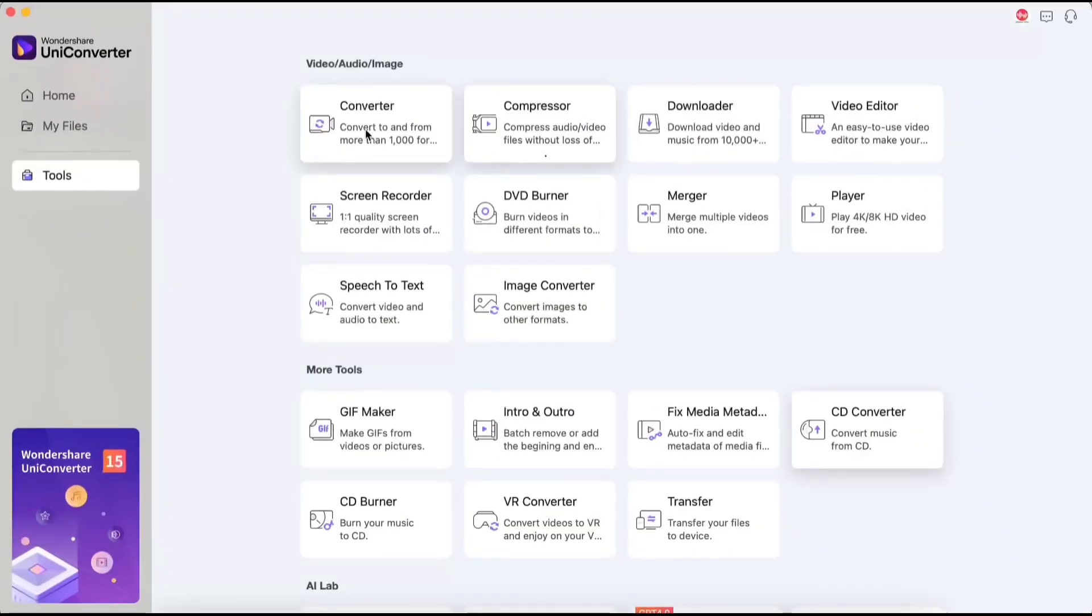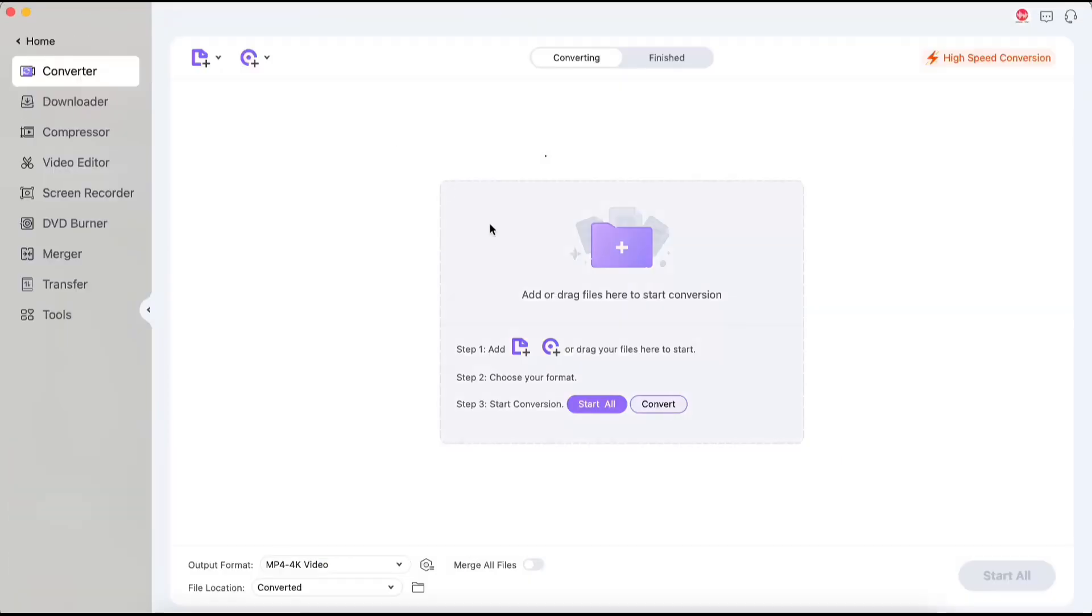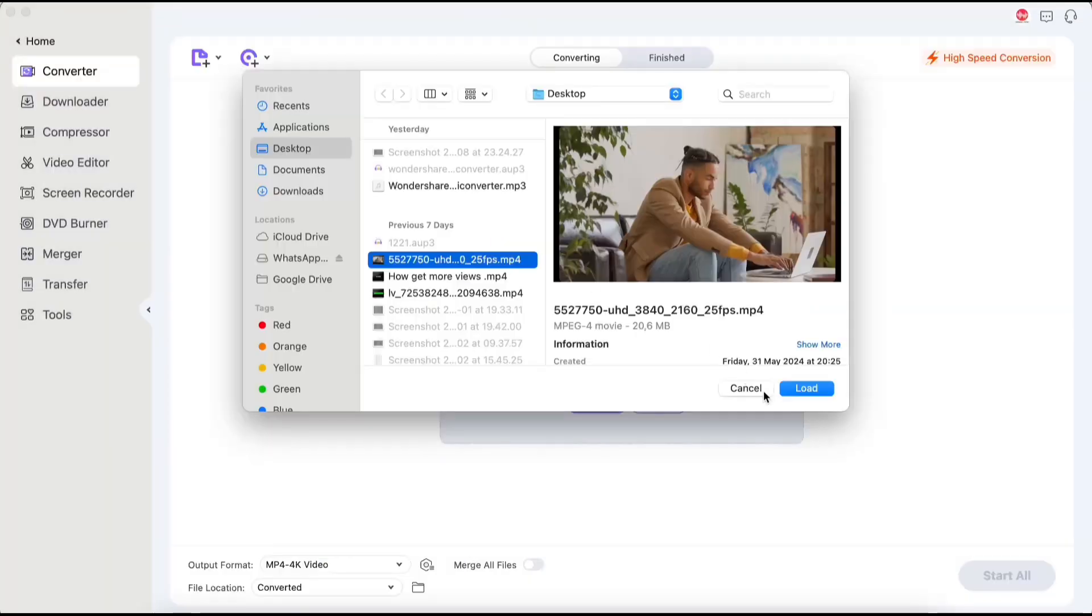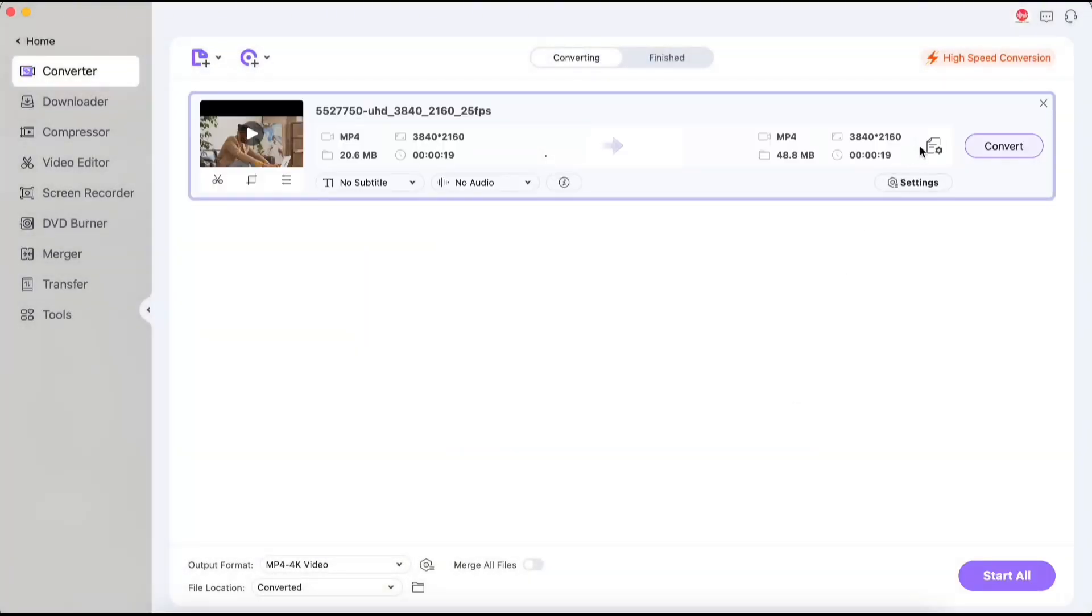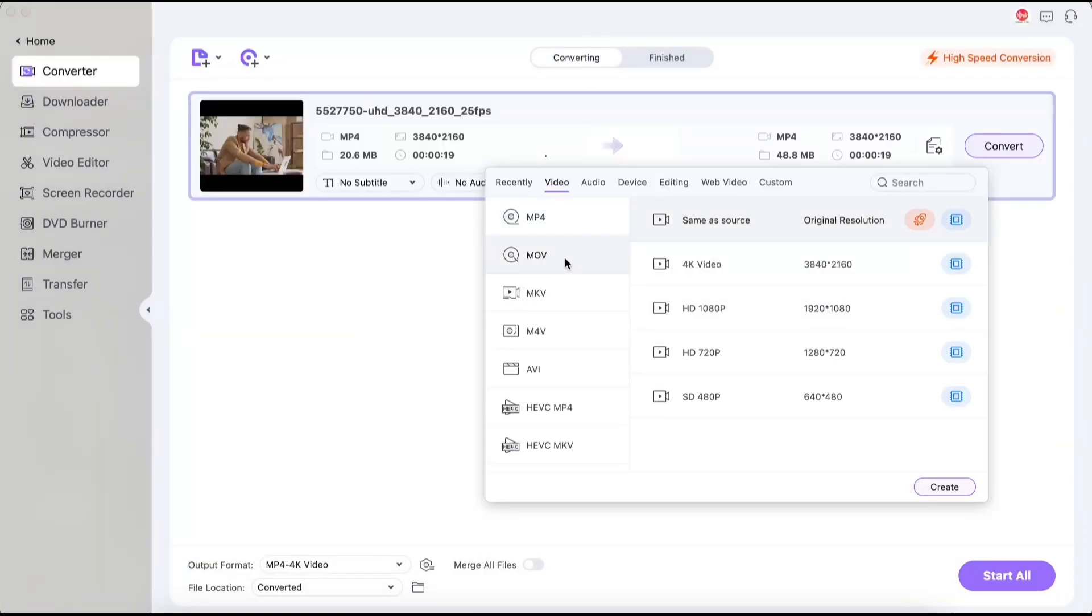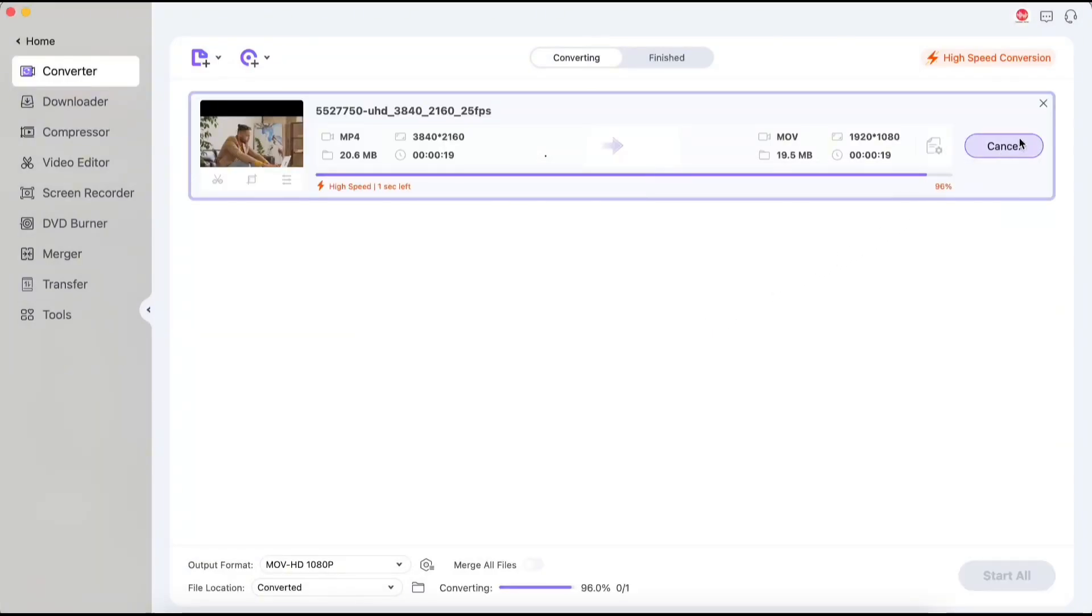The first feature is converting videos to over 1000 formats. For example, you add a video, choose the format and quality, and the video will be converted without any ads.